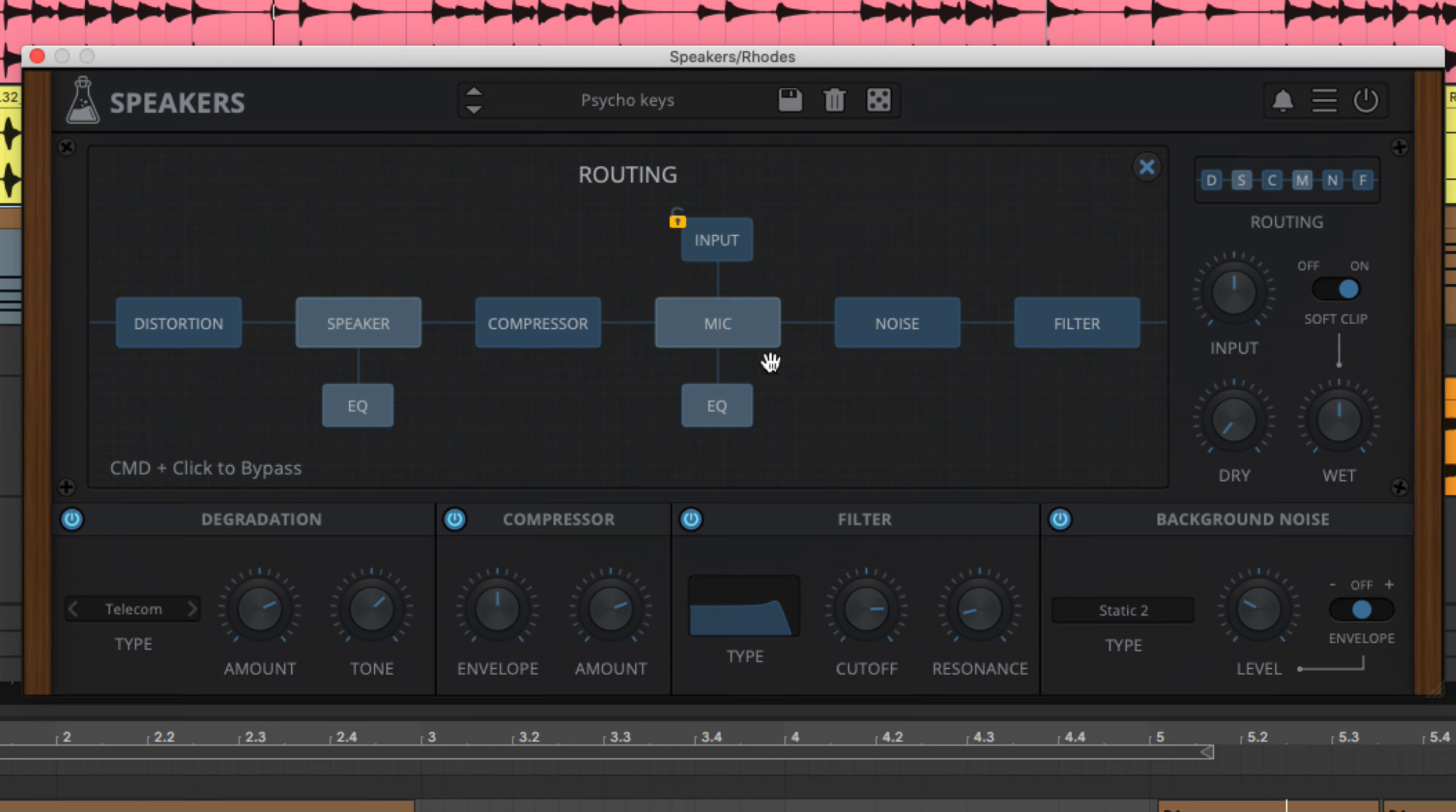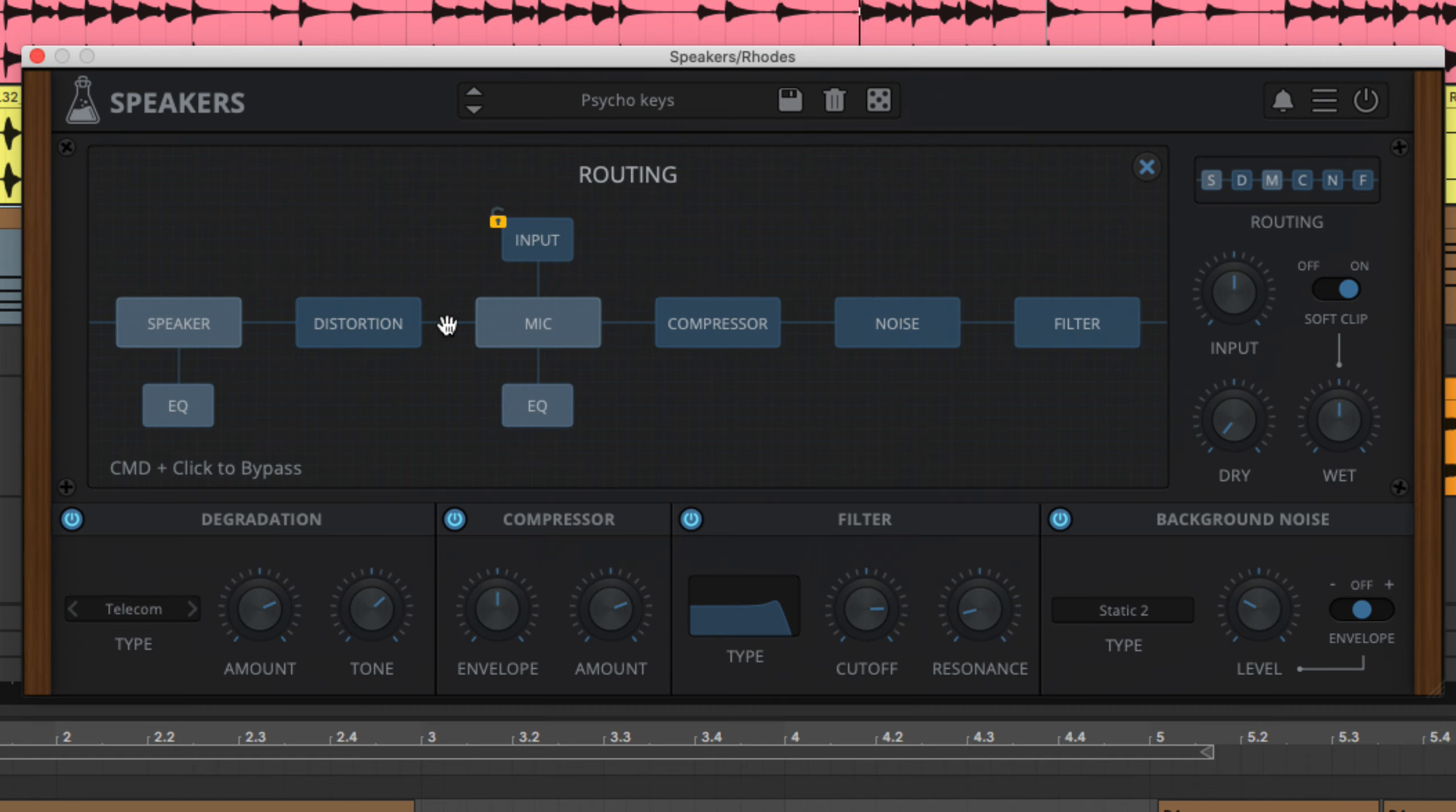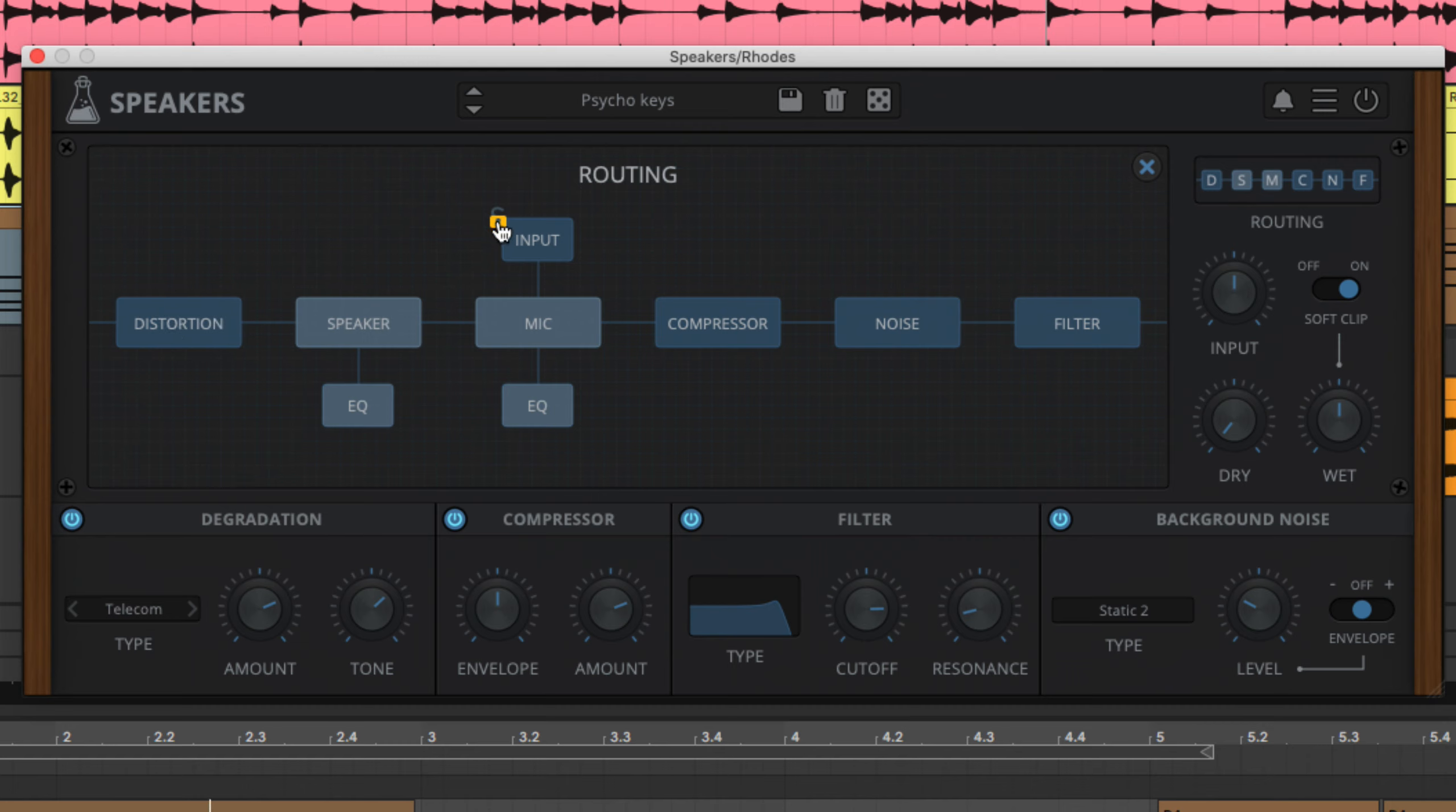To move a module, simply drag it left or right. The input module marks the point at which the source signal enters the signal path, disregarding everything to the left.